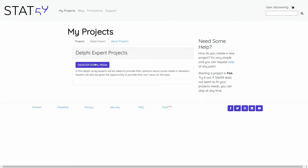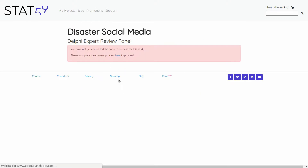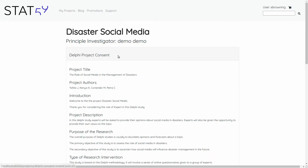From here, I will click on the disaster social media button and I'll be taken to my expert page. The first thing that you will be required to do is to complete the consent process — click here to proceed.